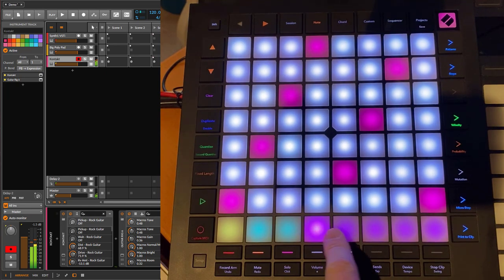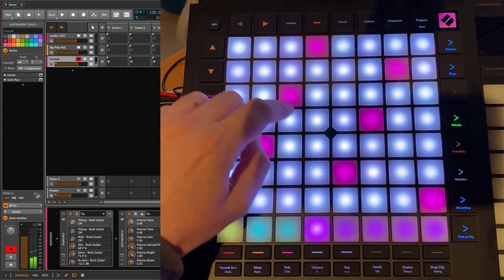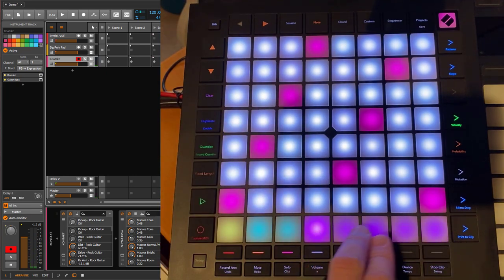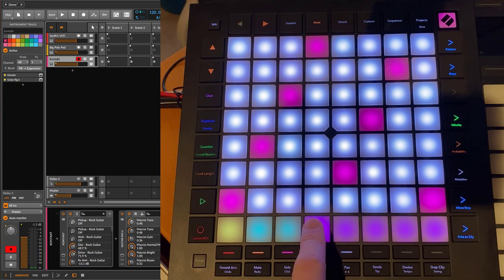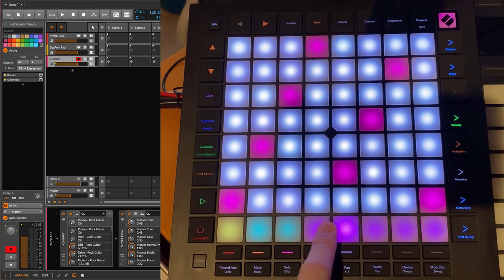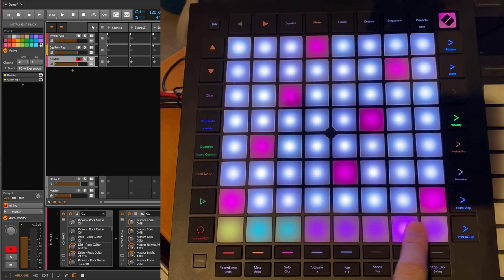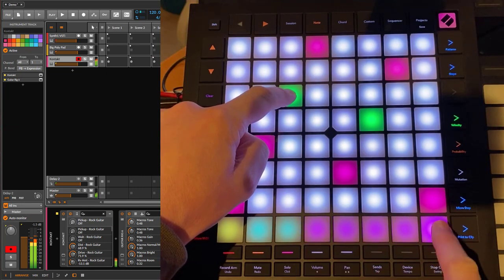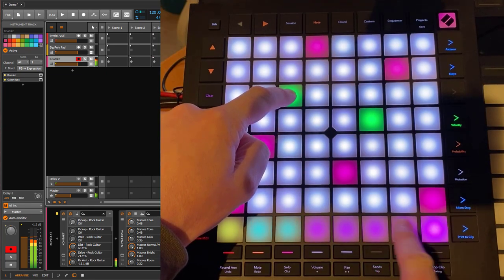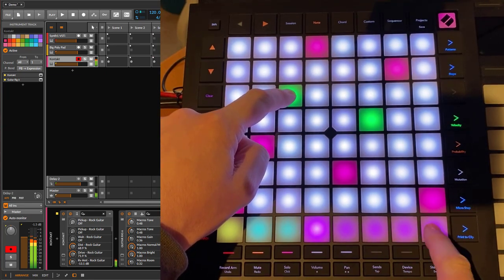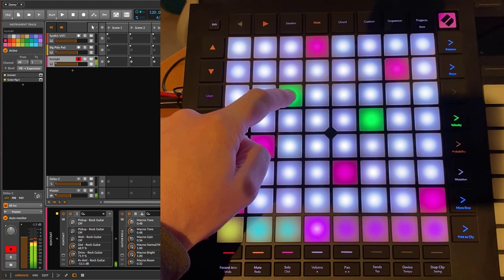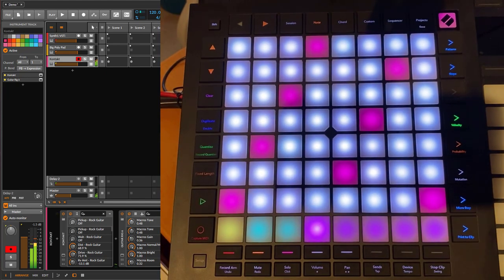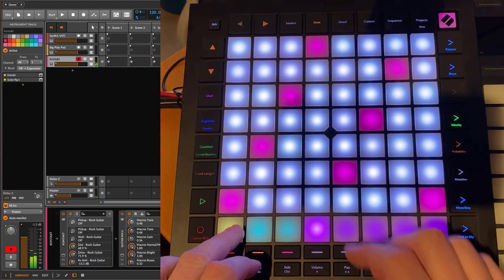You also have a modulation wheel presented with five pads — the left one is zero and the right is maximum, and you can really nicely slide across them, using it just like a real modulation wheel. This works on these newer Launchpad models. It works really nicely and you can use it also in combination.